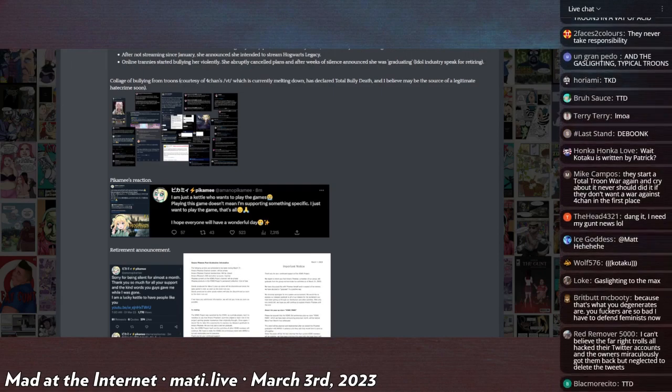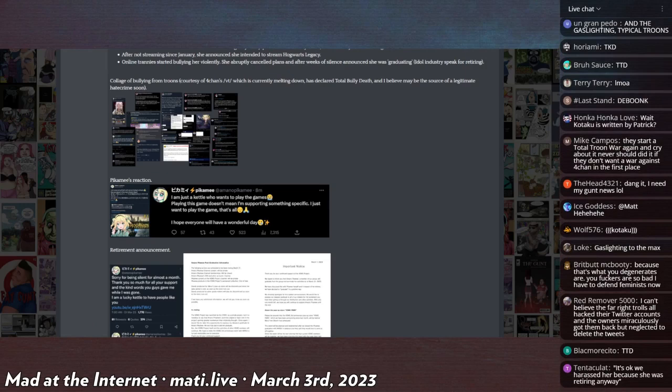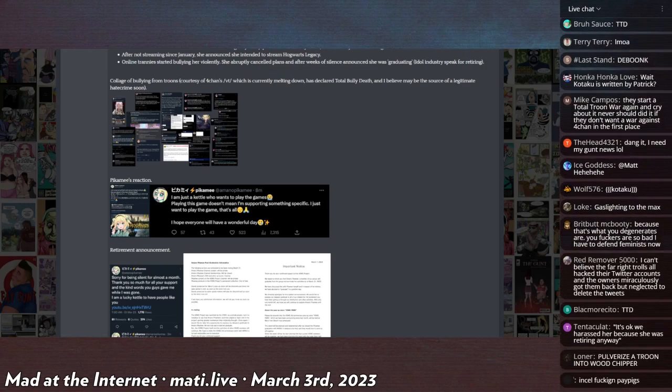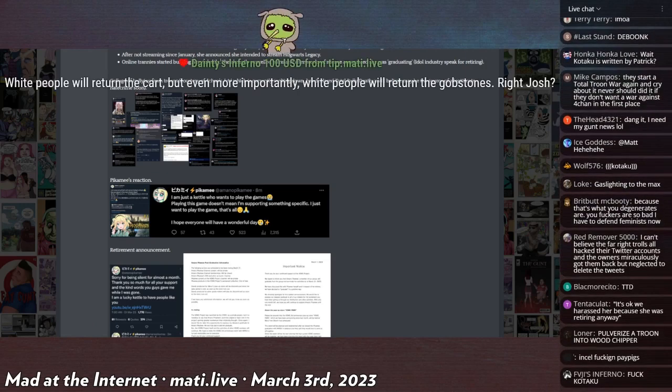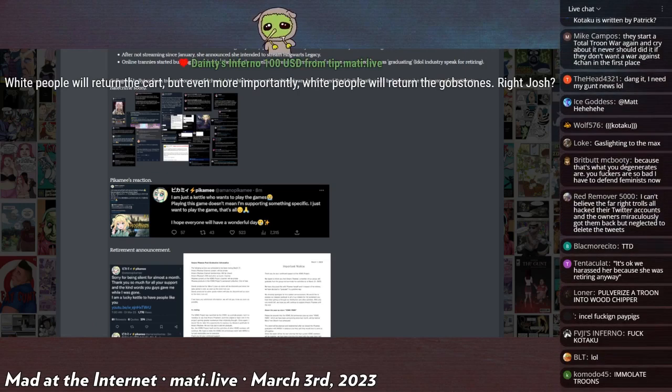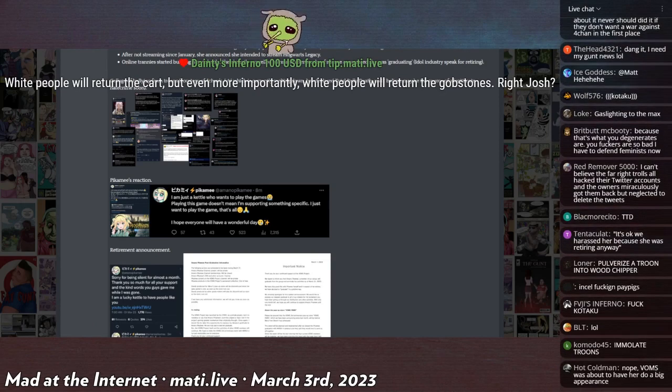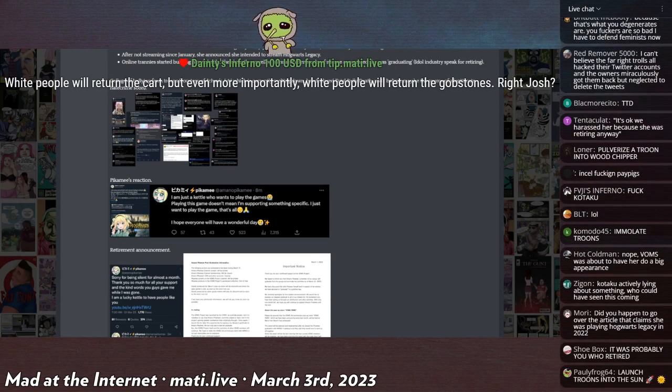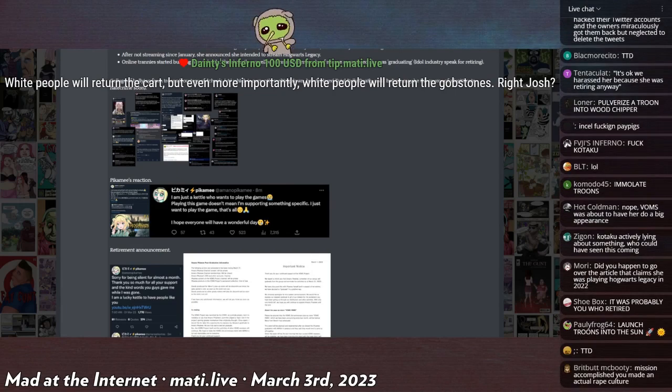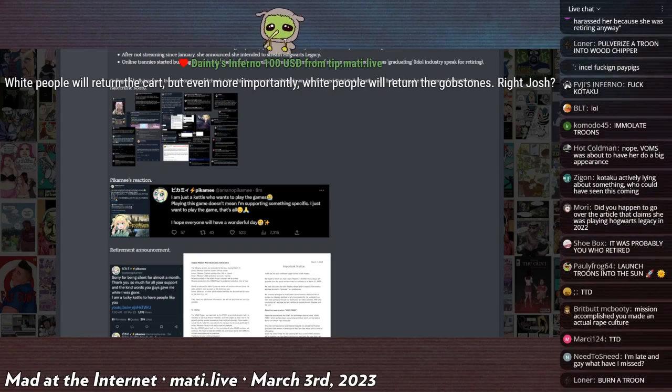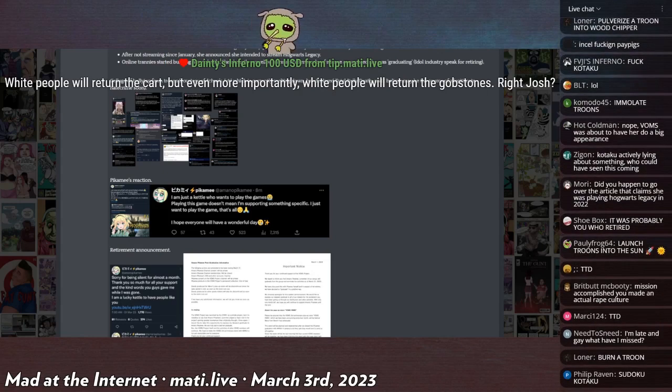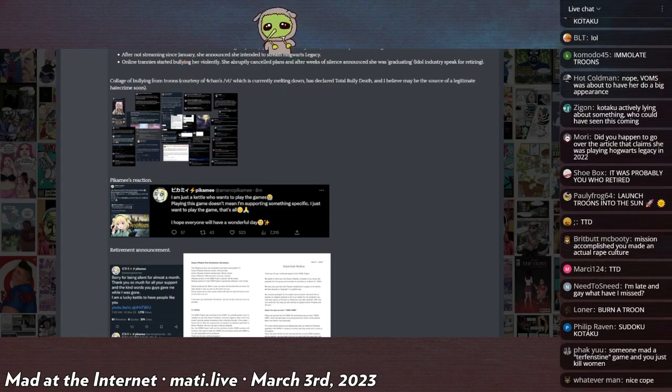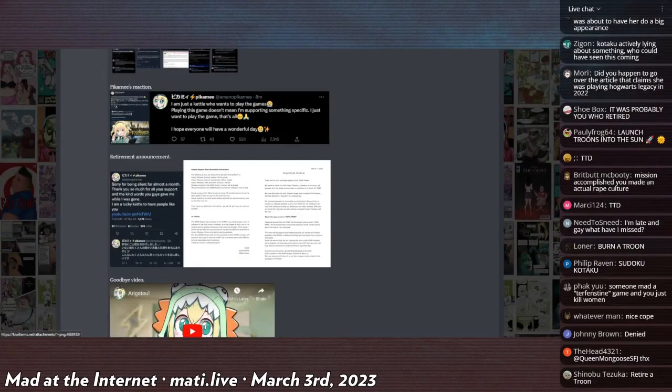But the thing is that she announced that she would be playing the game before the retirement announcement. So they're trying to say that because the game wasn't out by that time, specifically the 10th, which is when it came out for everybody if you pre-ordered it you could play it on the 7th. The timeline that they're trying to run with on Twitter and Kotaku is just, it's definitely related to the people threatening to fucking rape her because she's playing a Hogwarts game.